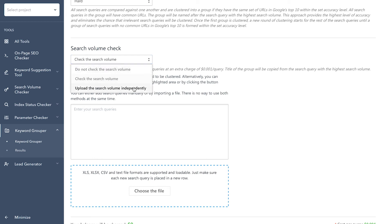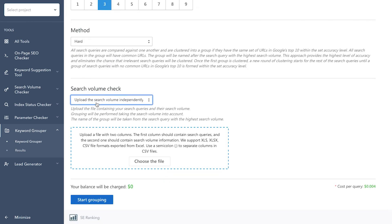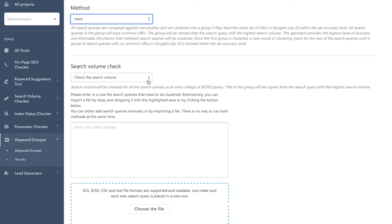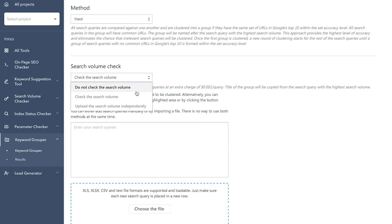Now, if you've already checked the search volume of keywords while you were doing keyword research, you can upload the file to the tool where one column contains the keyword and the other indicates its search volume. Or, you cannot check the search volume at all.